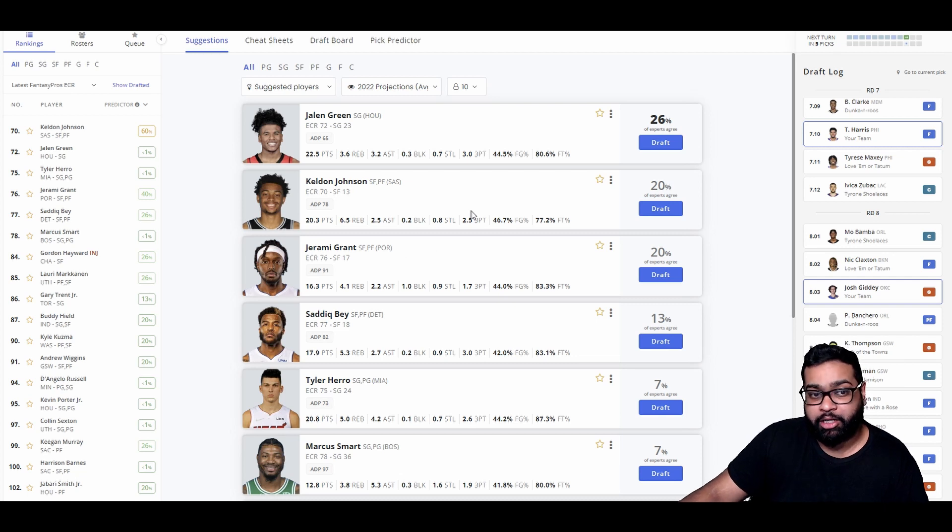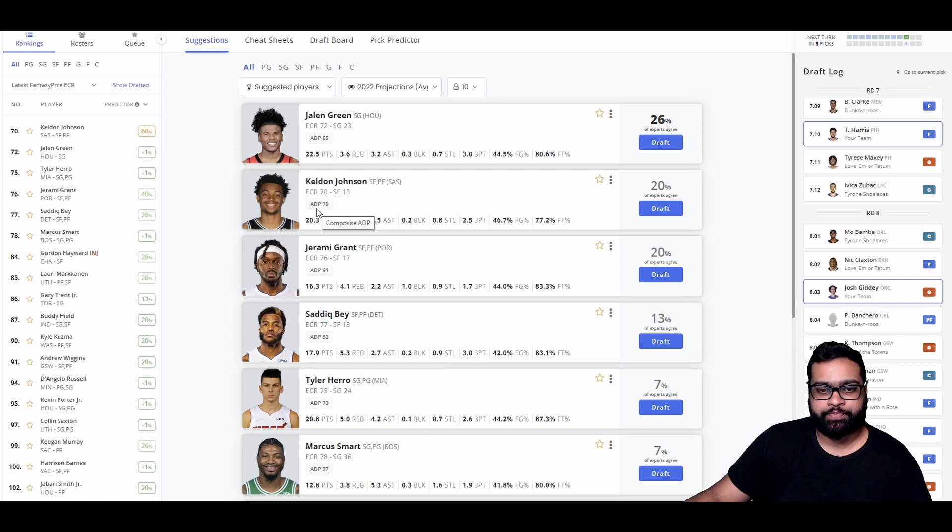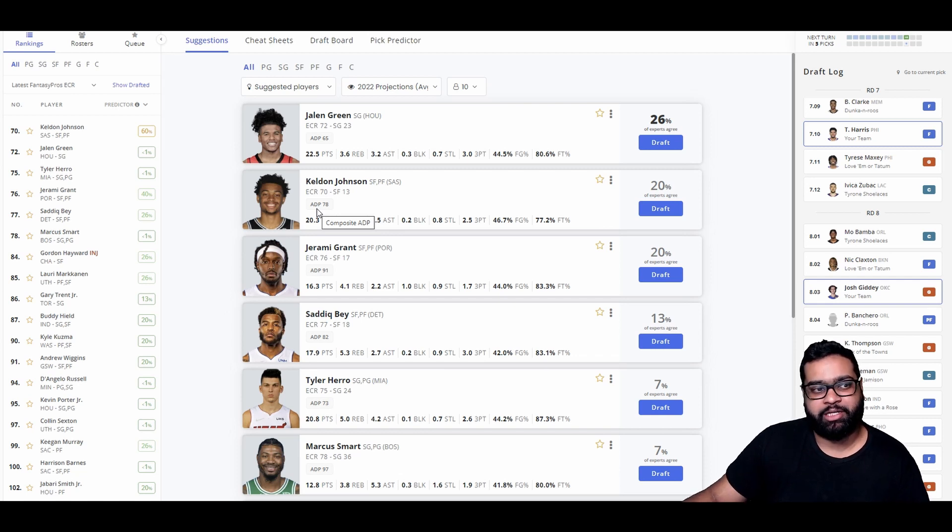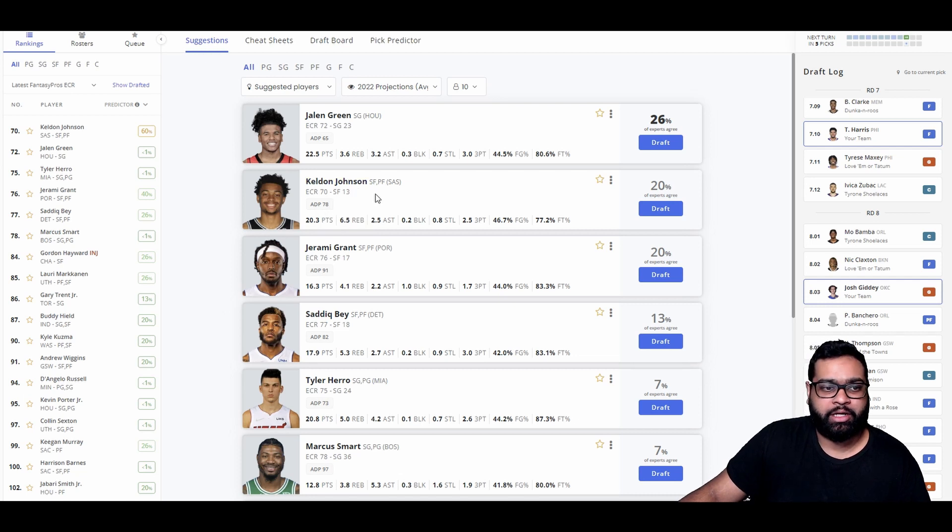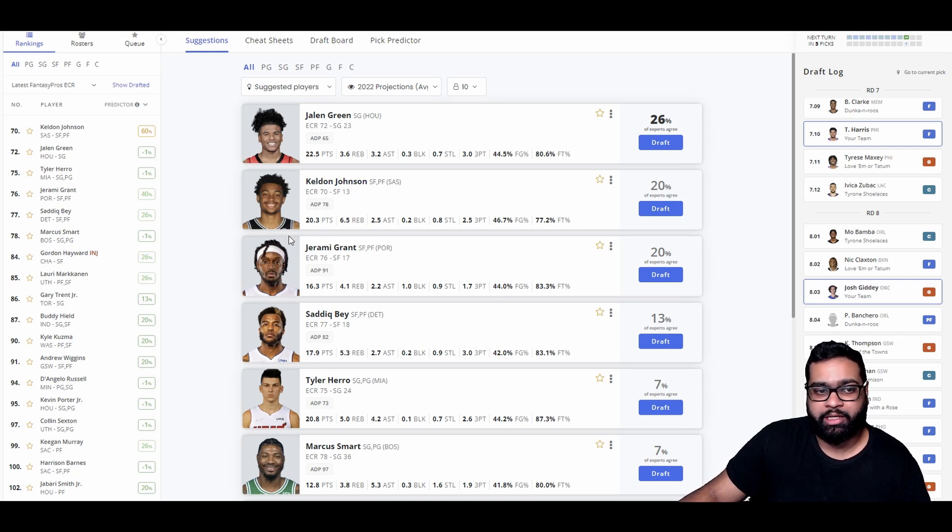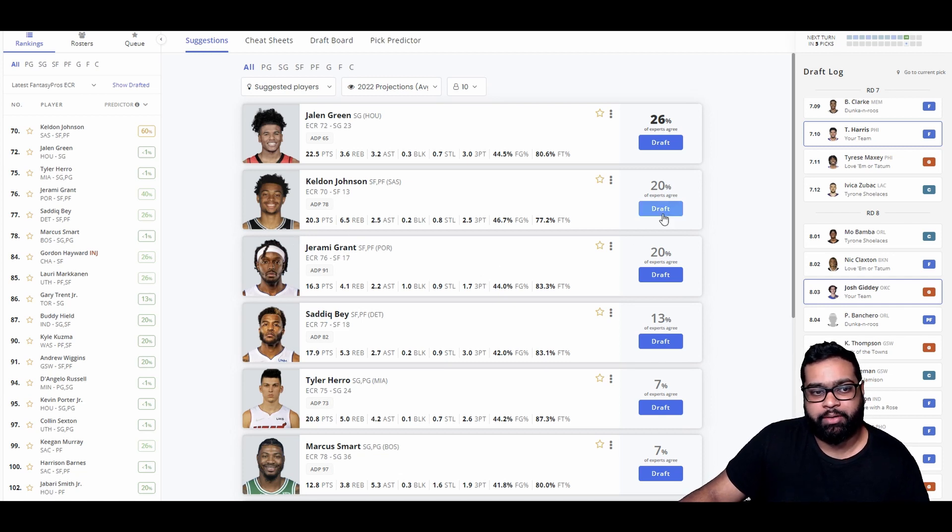Tyrese, Zubac, Mo Bamba, and Claxton. So Josh Giddey made it. I think we grab him. What centers are available? Steven Adams. I think we're just going to have our last pick be a center at this point, just because so much value we're missing out on. We're grabbing Josh Giddey here.